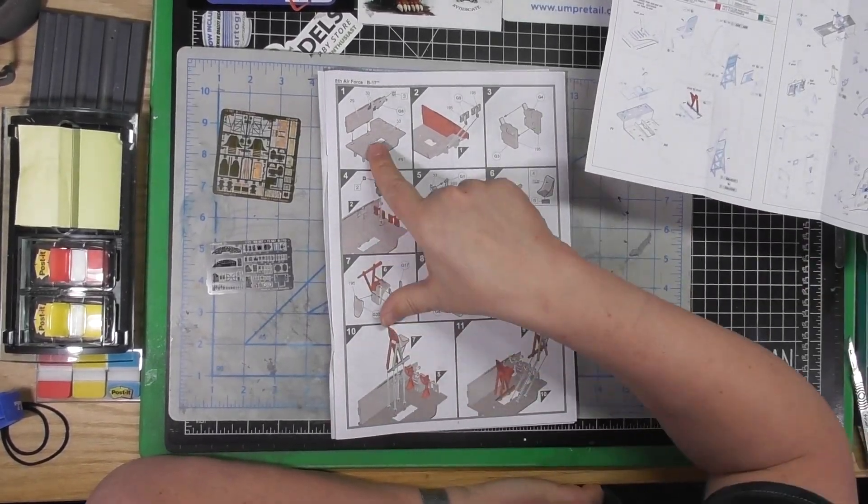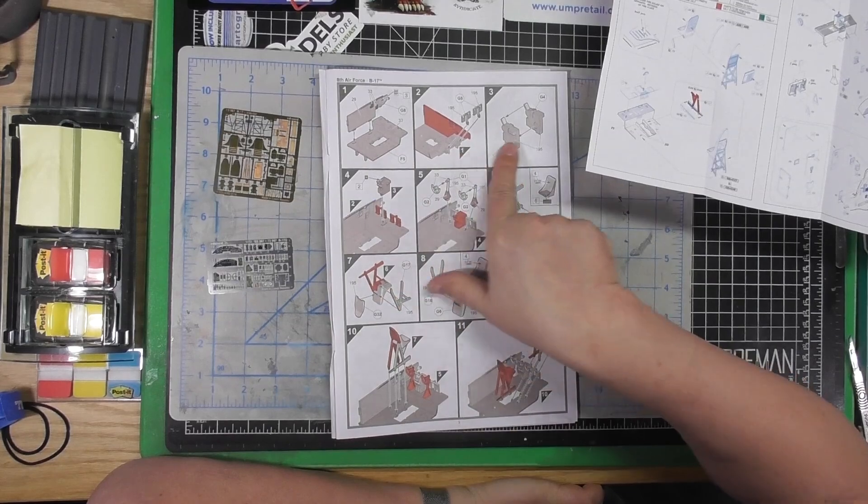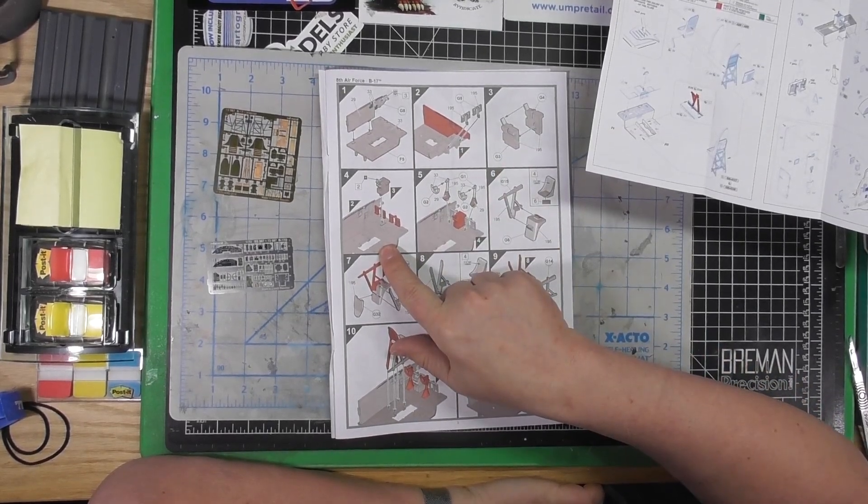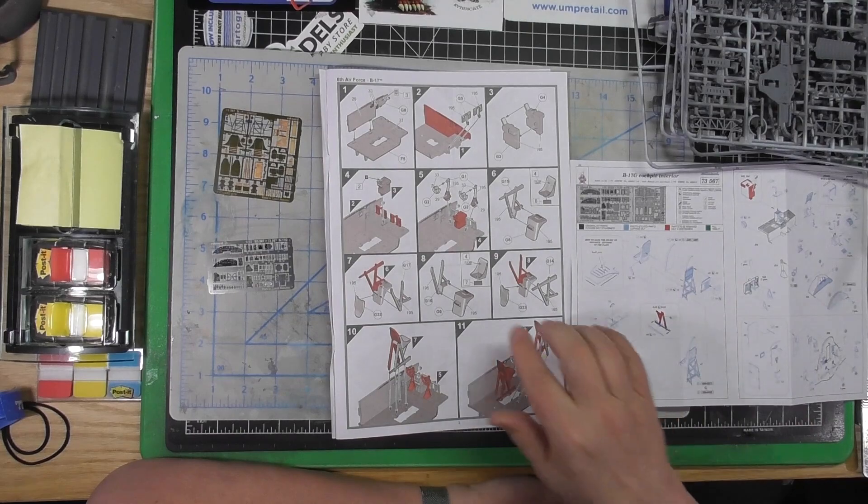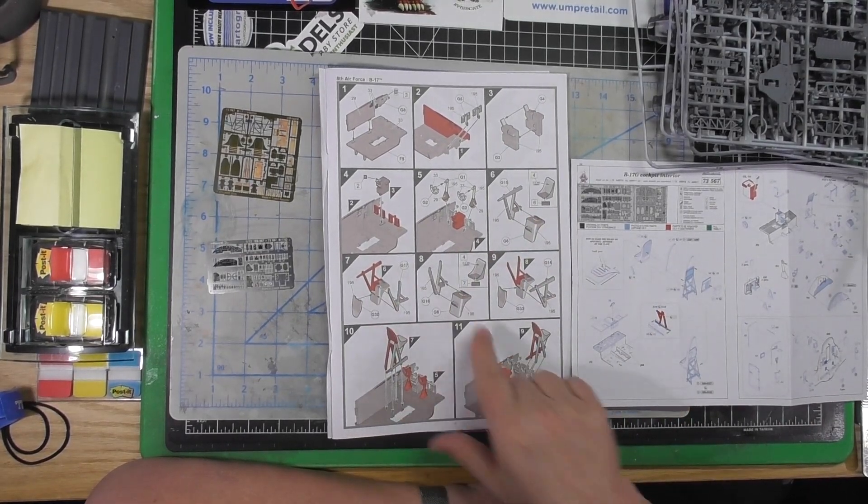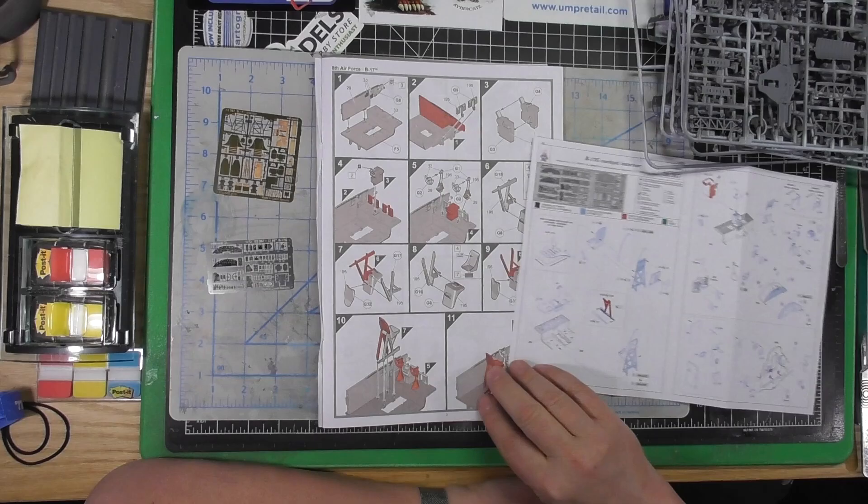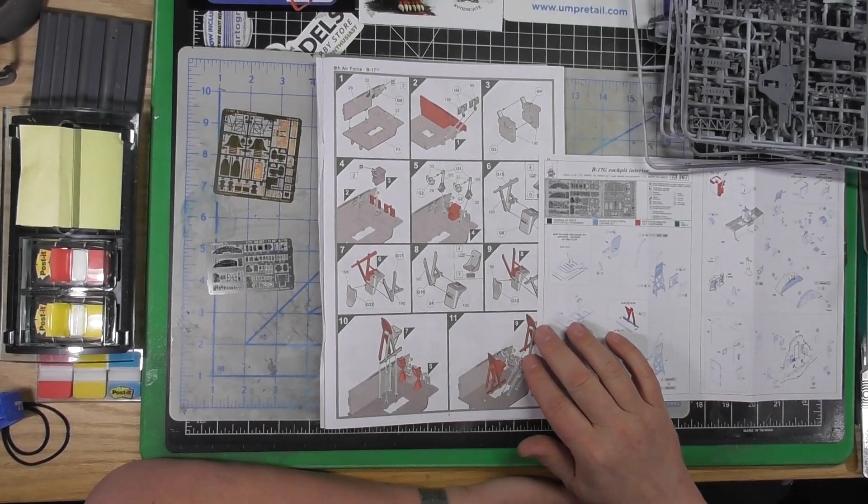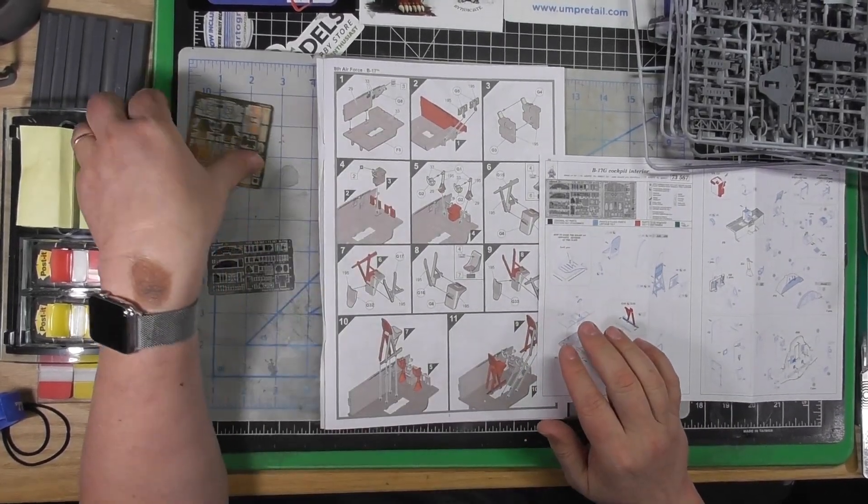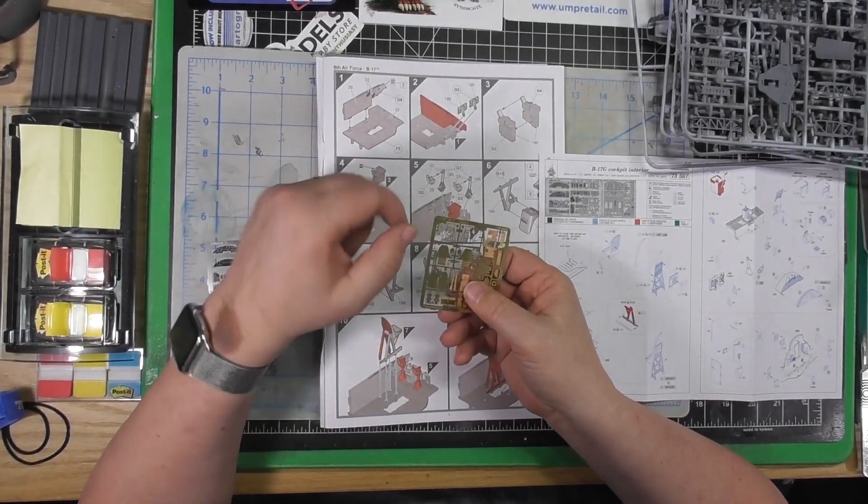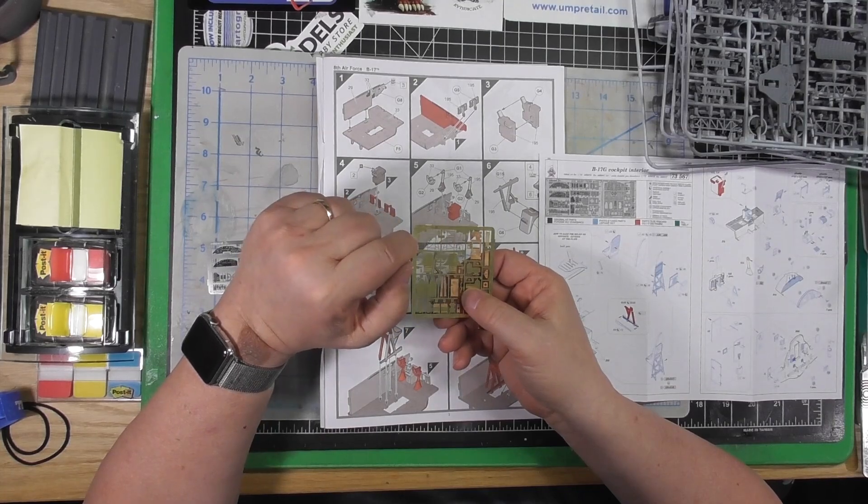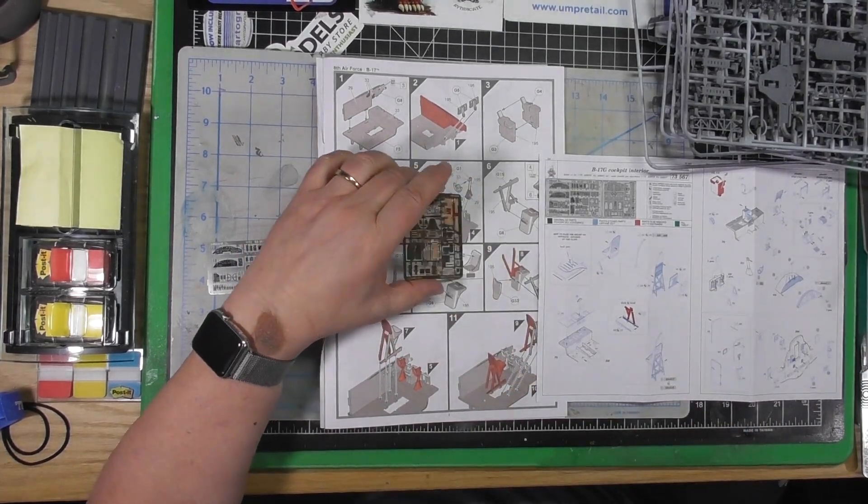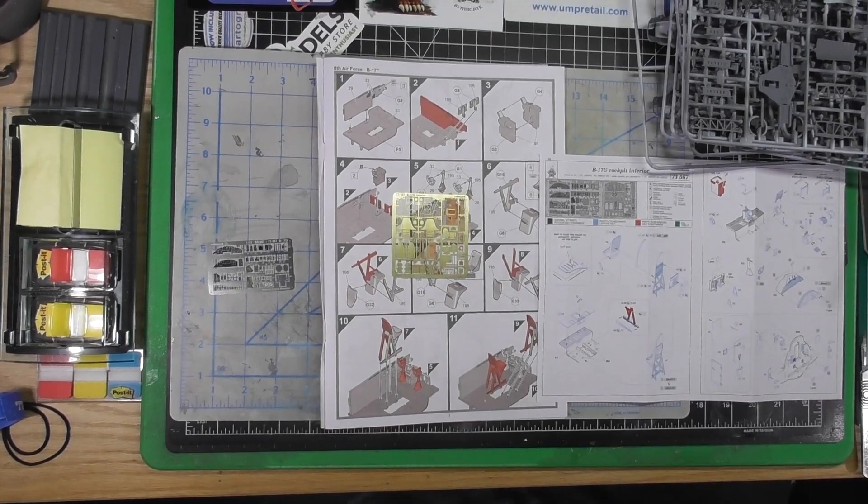Kit instructions will have you starting with the floor, the side panels, all of that. Seats are here and since we're not going to build the seats,